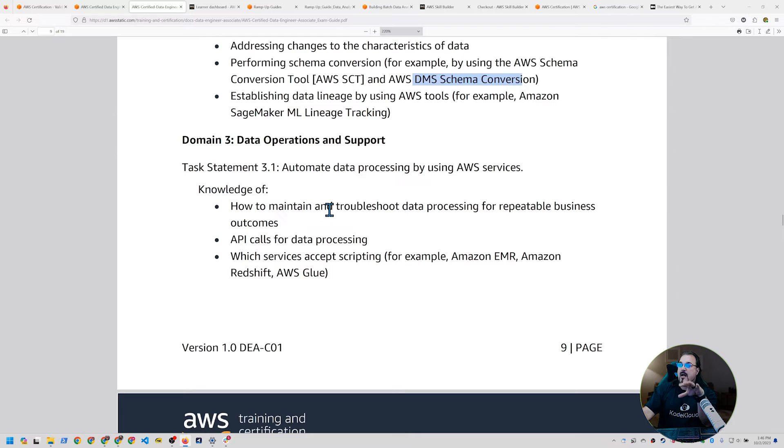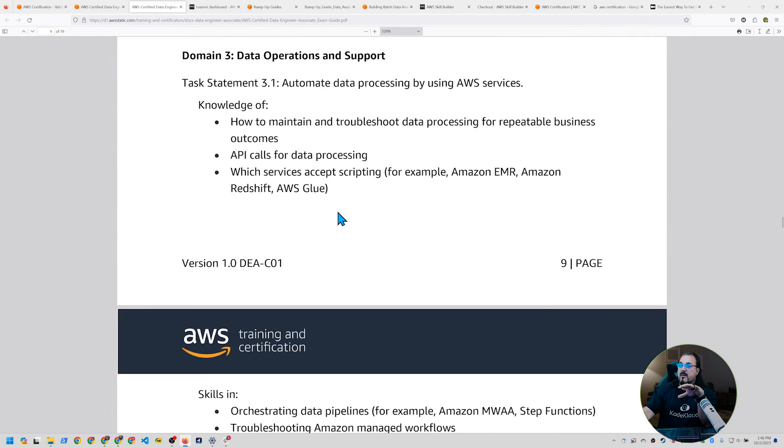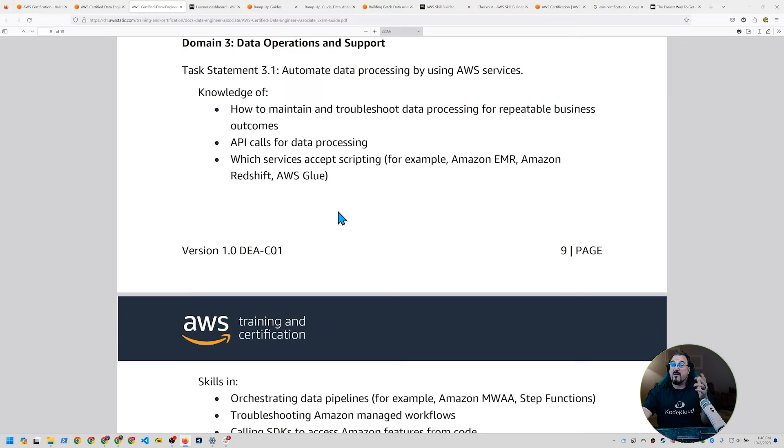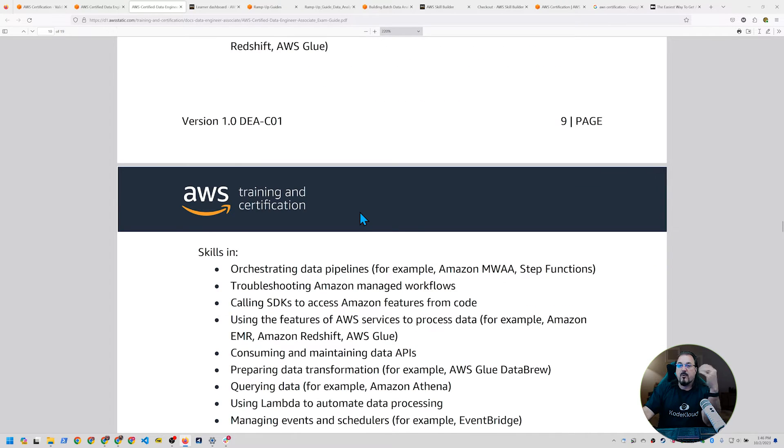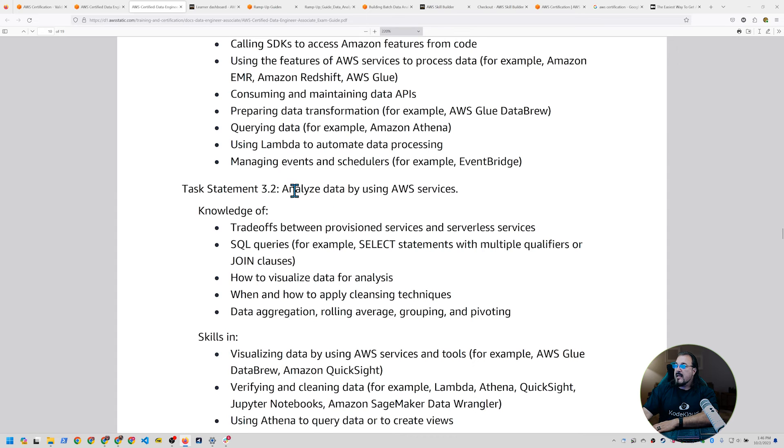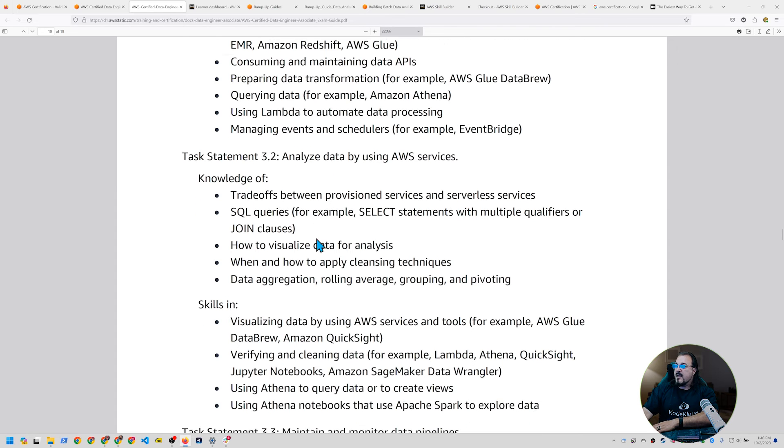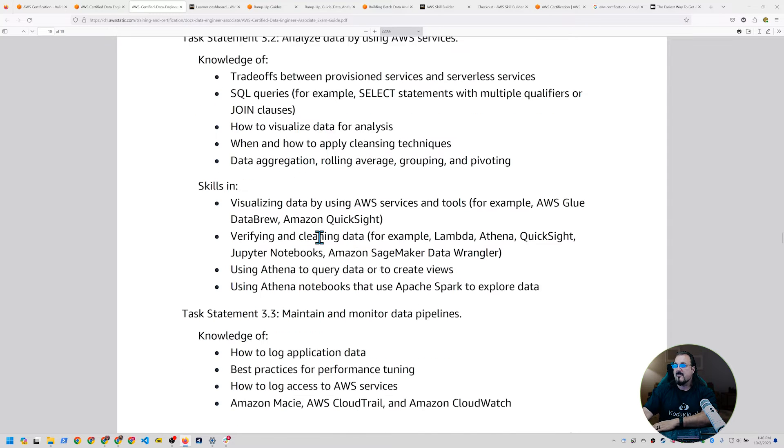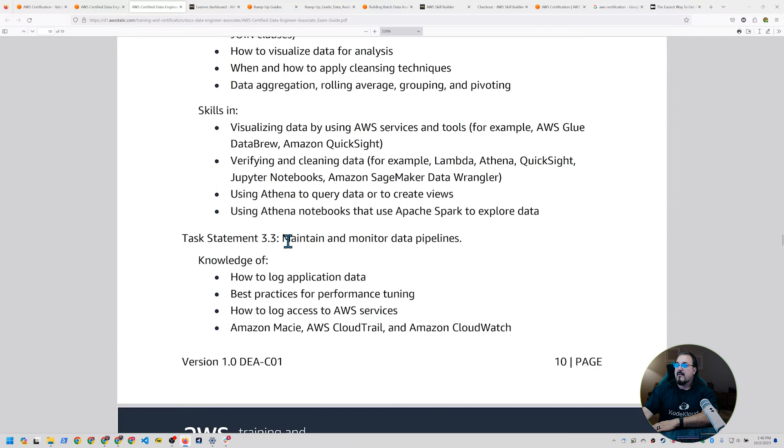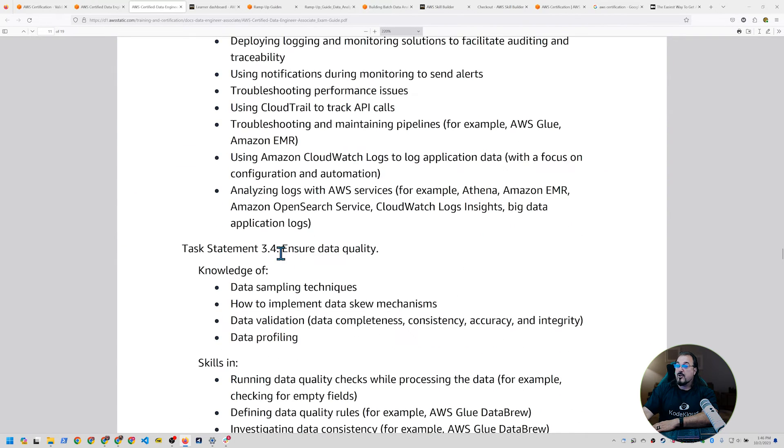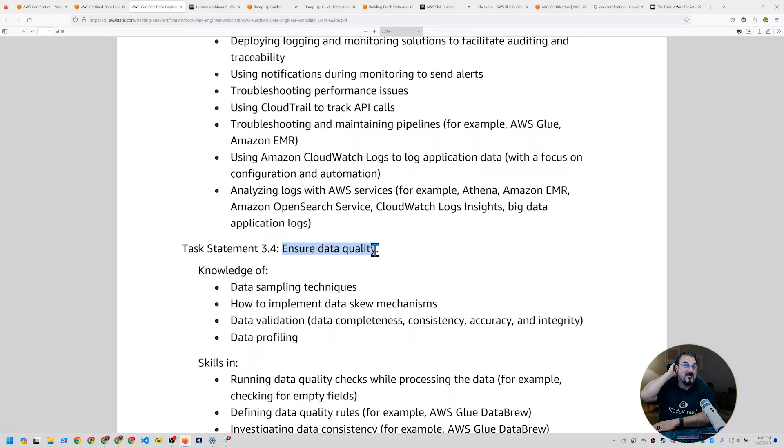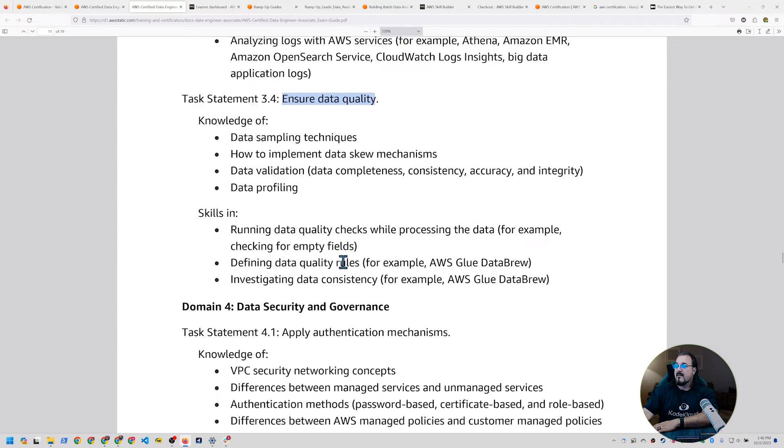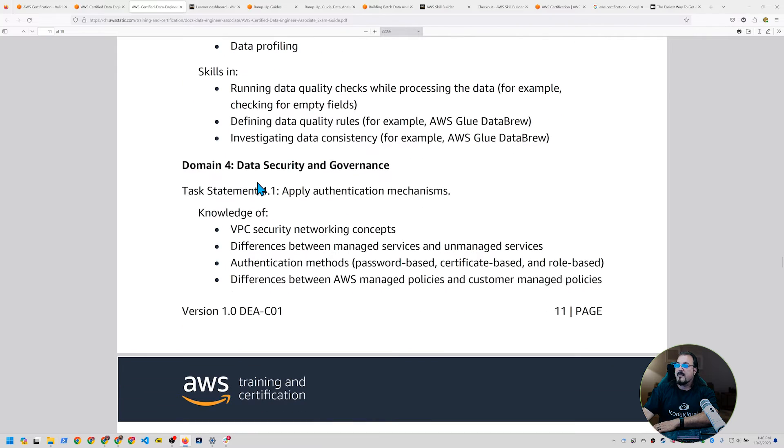And now we're on to three, which is all about data operations and support. So this is about how do you make calls? How do you troubleshoot? Is there any patching involved? Thankfully, no. How do you orchestrate these data pipelines that deliver data from one place to the next and in the right format? A lot of ETL involved. And then analyze the data used by AWS services, how to visualize the data, make it consumable by people who are not necessarily engineers or technical, maintaining and monitoring data pipelines, ensuring data quality. Like what techniques would you use to make sure that data is good? Or if there's gaps in the data, how would you correct the data?